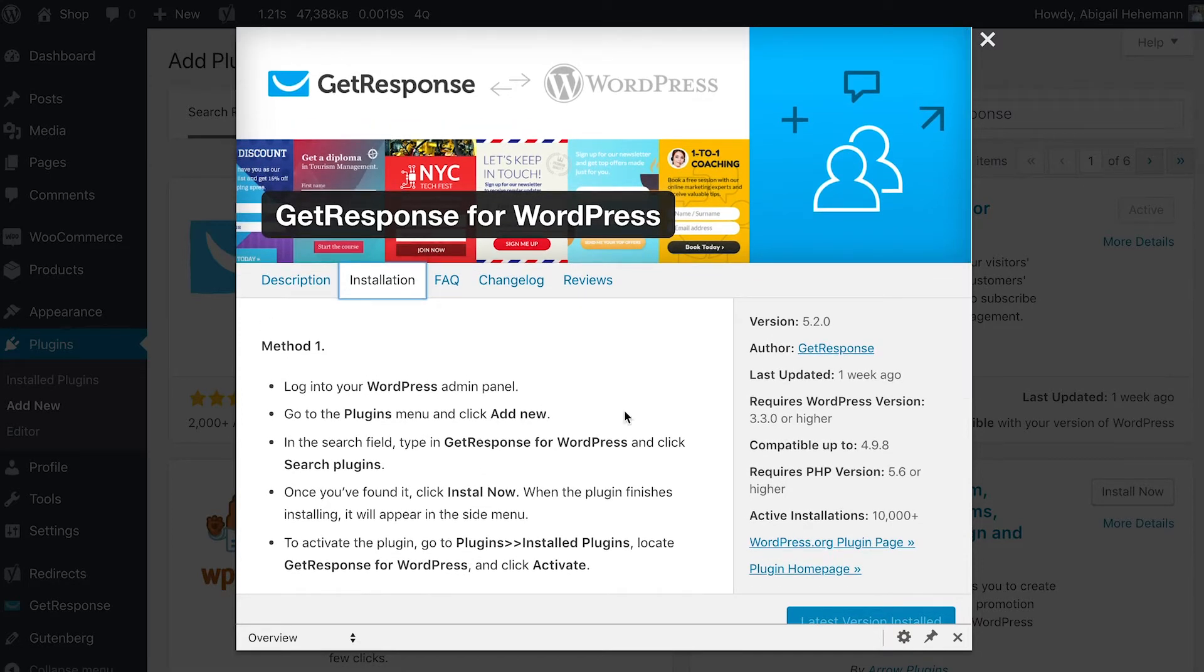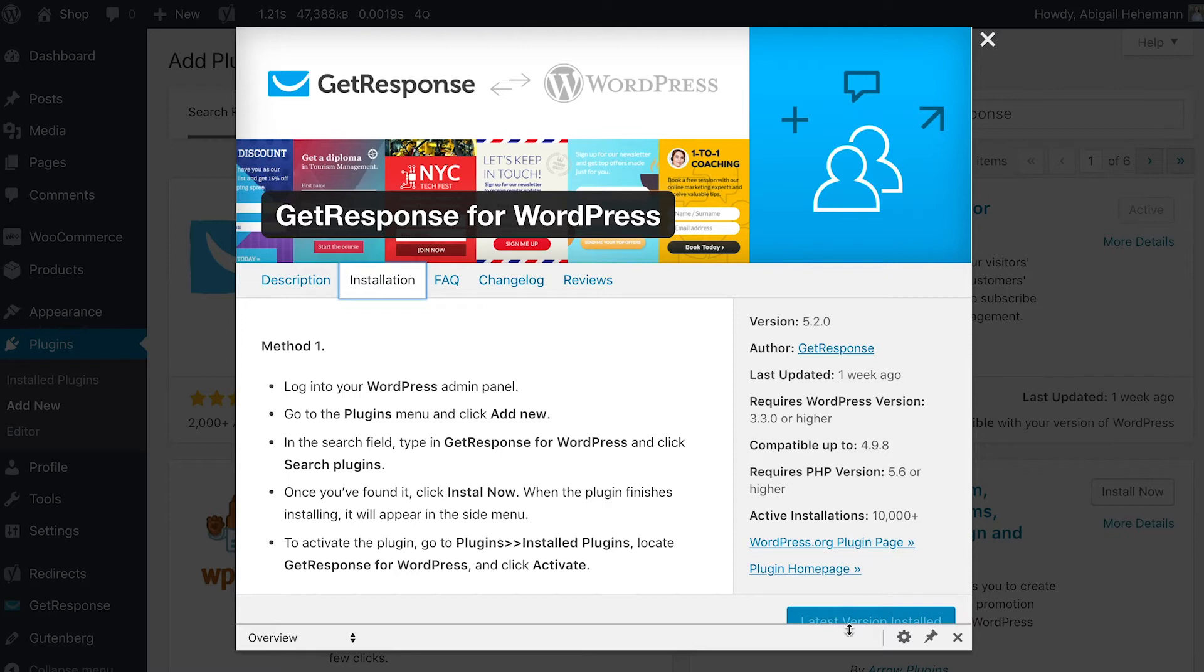If you actually already have a version of the plugin, you want to make sure it is the latest version installed because we're always adding updates and features to it. You'll be able to make sure that you have the latest version installed.